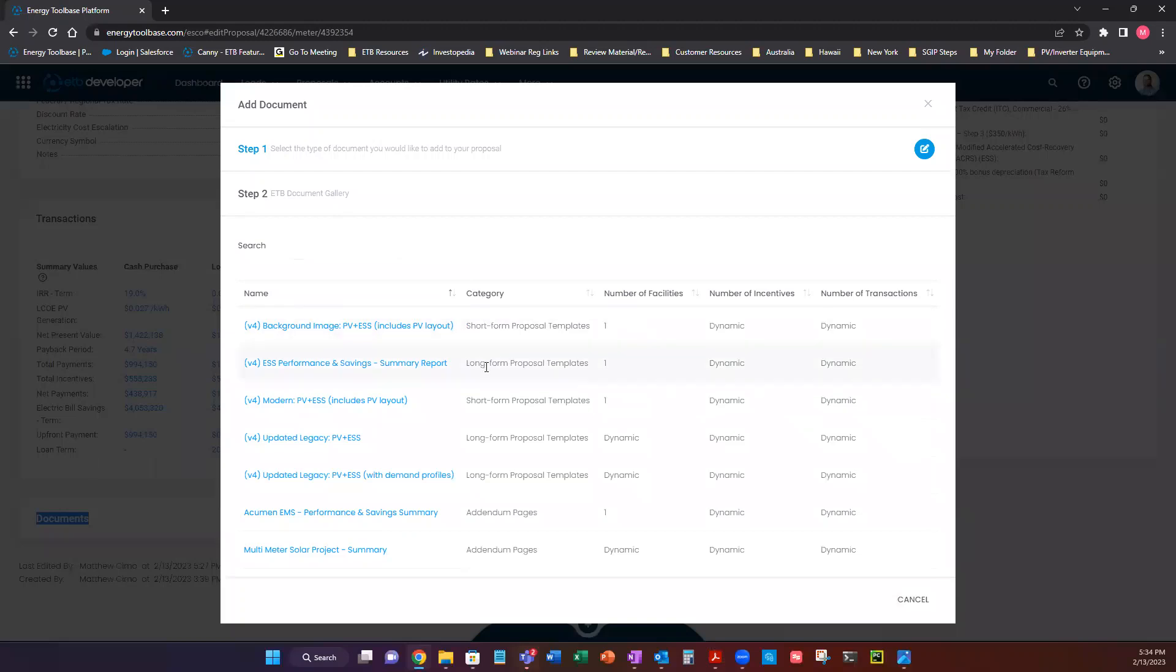We have short form templates, long form templates. We have addendum pages here which is effectively like a multi-meter summary for solar projects. So it's just a high level summary of a multiple meter project which is really great. It's not very lengthy.